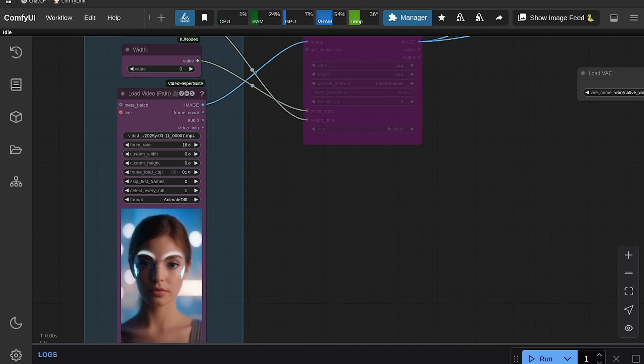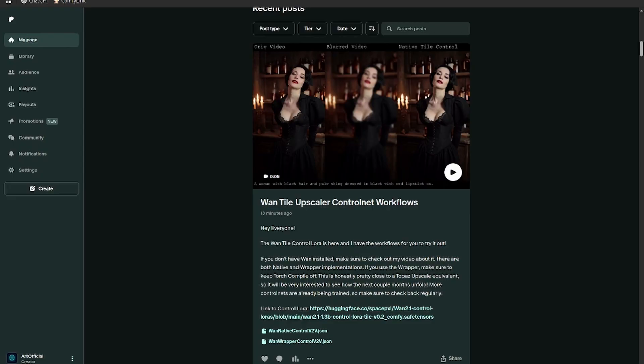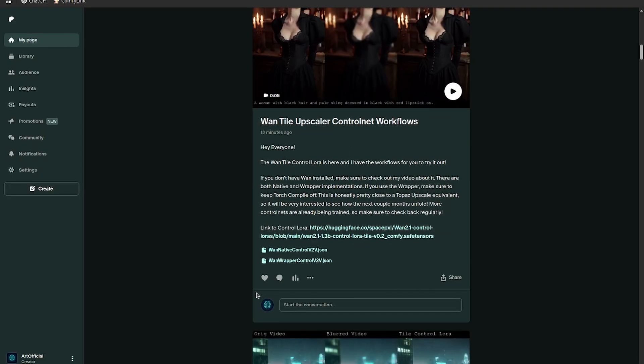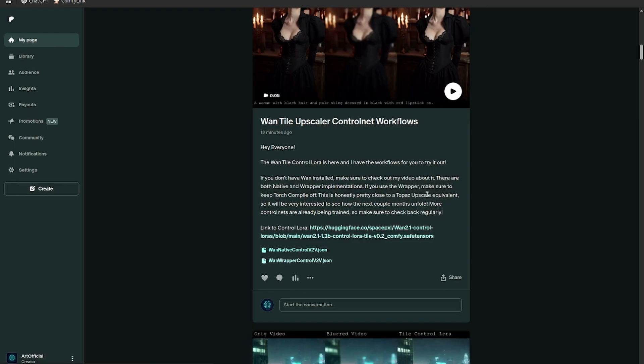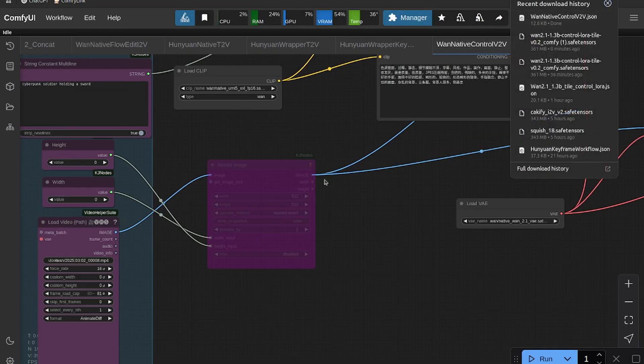Okay, so now that you have the LoRA, refresh your ComfyUI environment if you haven't already, and then head back to my Patreon and grab one of the two workflows. The top one uses all native ComfyUI nodes. The bottom one uses the wrapper nodes. We'll go through both. I'll show you how to use them.